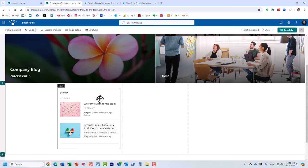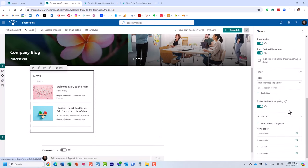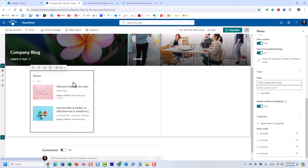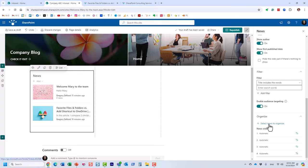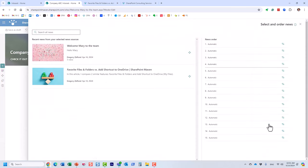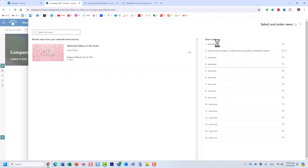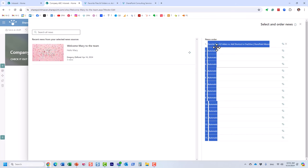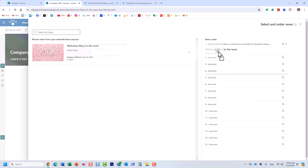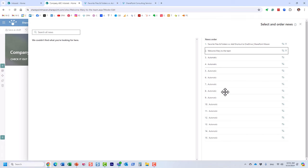The final thing I want to show about the News web part is the ability to organize news manually. By default, news appears in reverse chronological order, but you can create a custom order by clicking 'Organize news' — then drag and drop announcements into your preferred order. For example, you can pin a specific article to position number one regardless of when it was published.